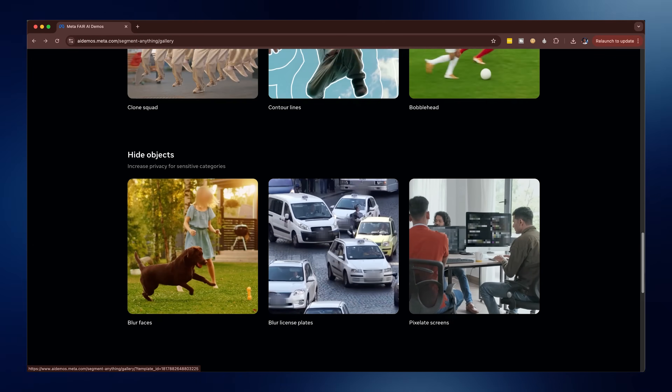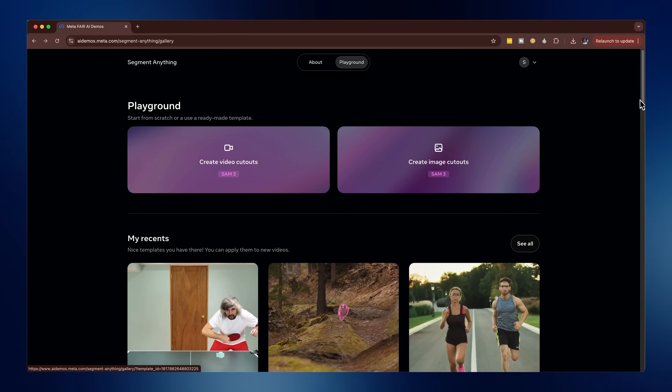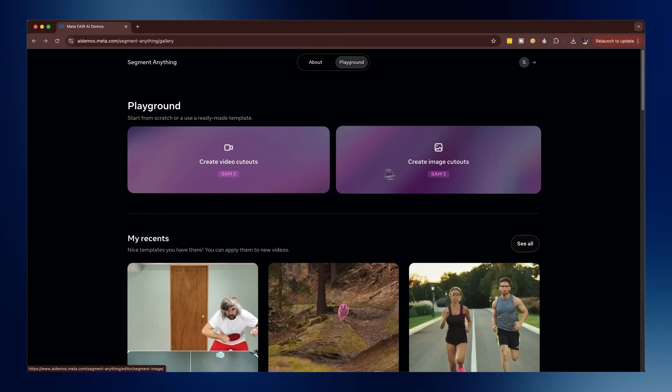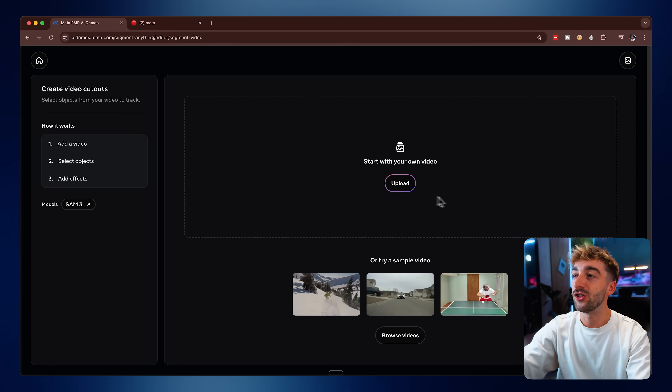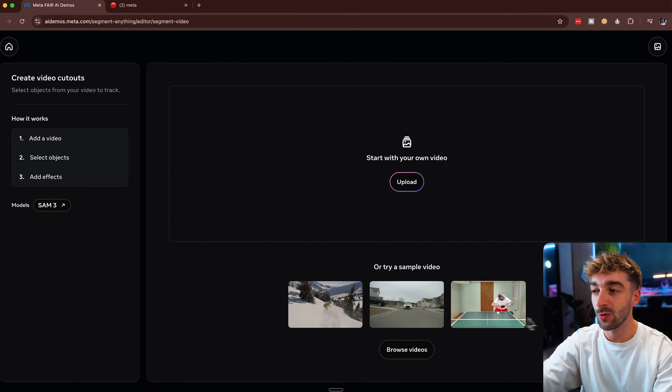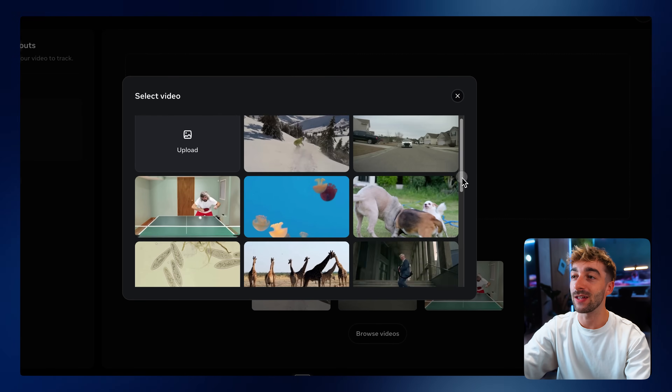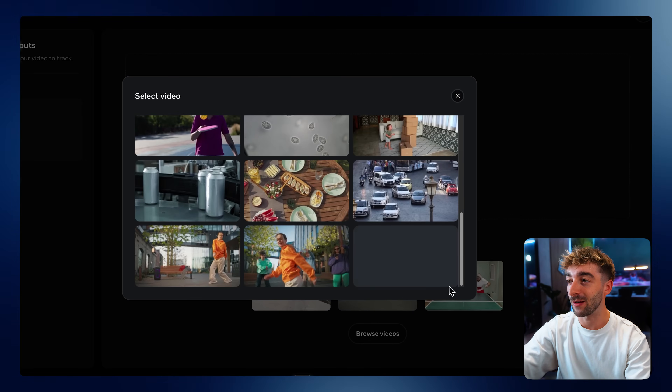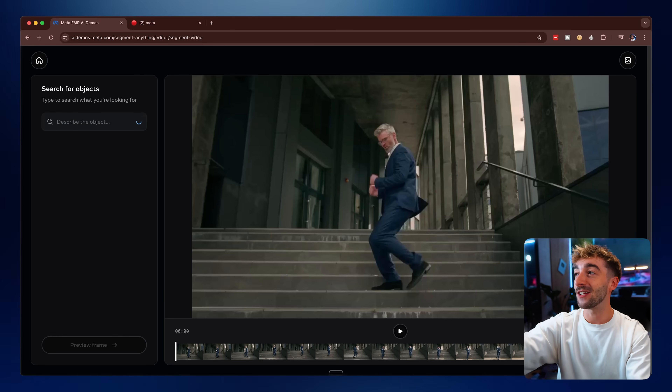Now that I've shown you all of these really fun templates, let's actually go ahead and start using it. You can click on these templates and start editing right from them, but if you scroll all the way to the top you'll be able to upload your own videos and images. Once you're on this page, you can upload your own videos, or if you just want to try it out, you have some sample videos, and if you click Browse Videos you'll see even more videos to pick from.